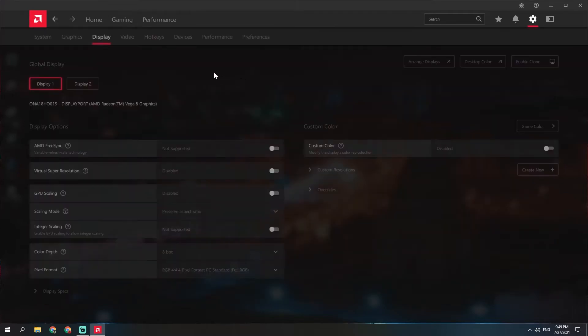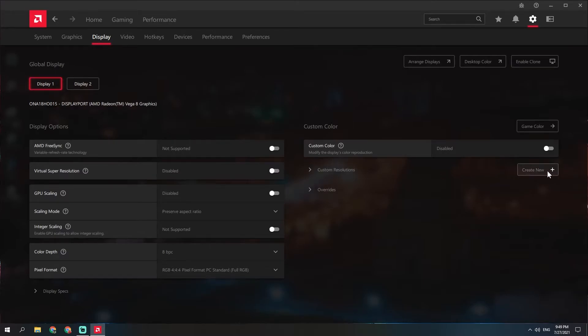Go to the gaming tab, then global display, then custom resolutions, and create a new custom resolution.